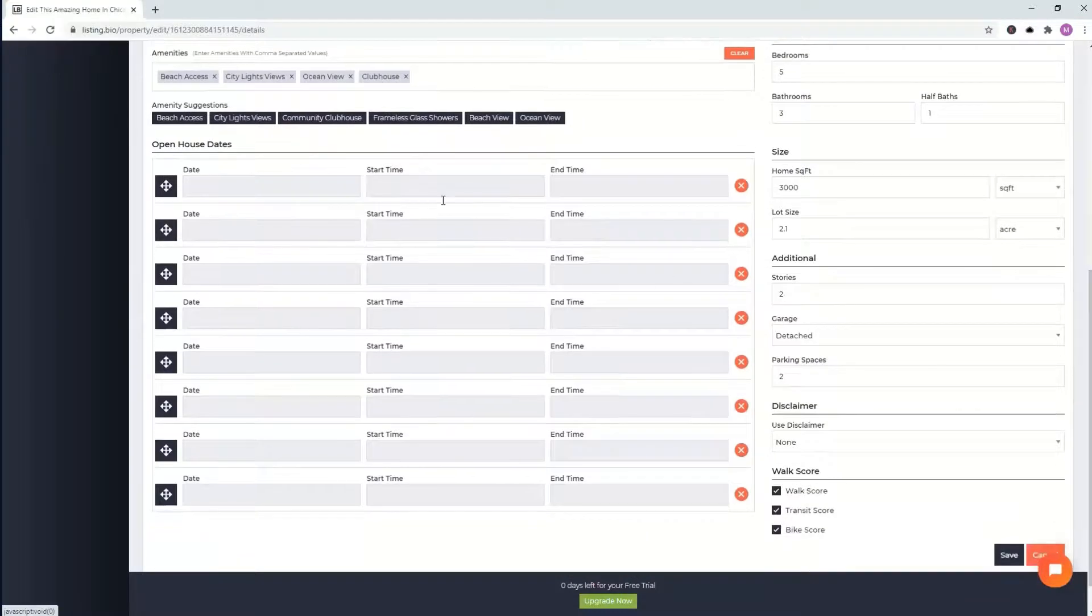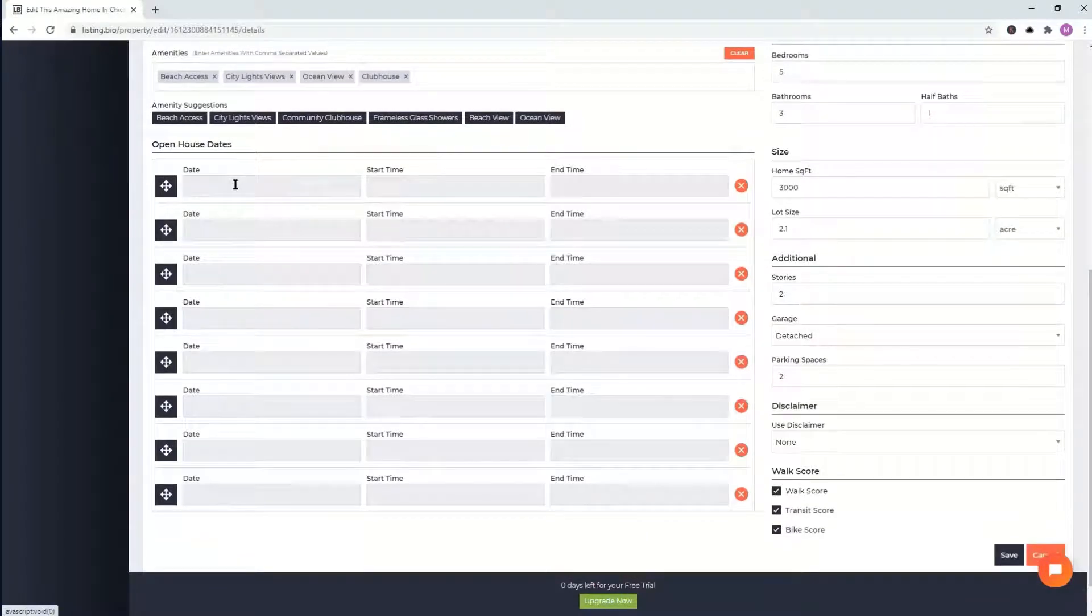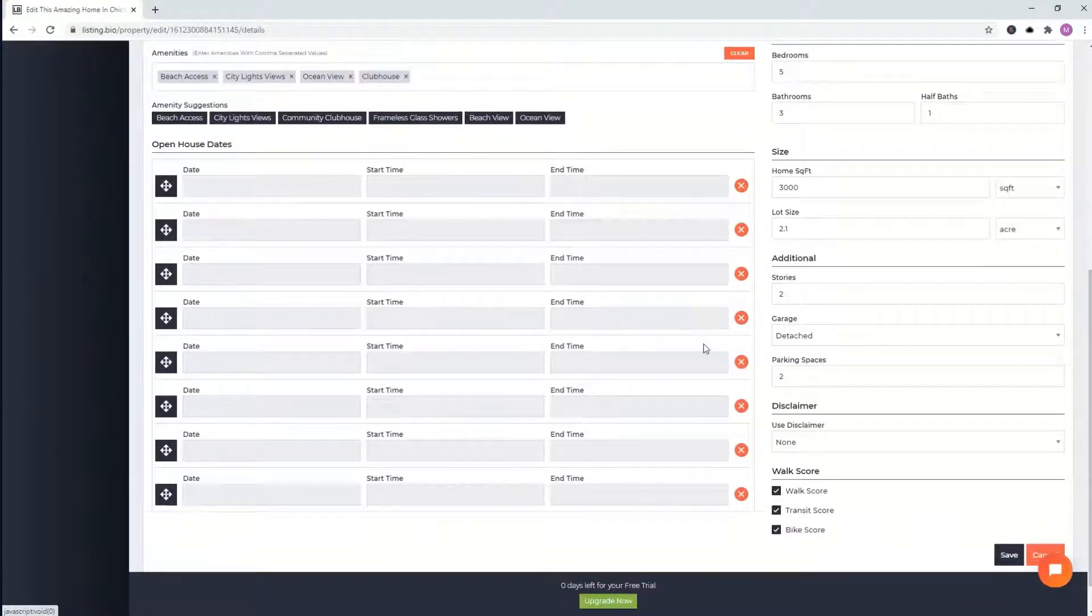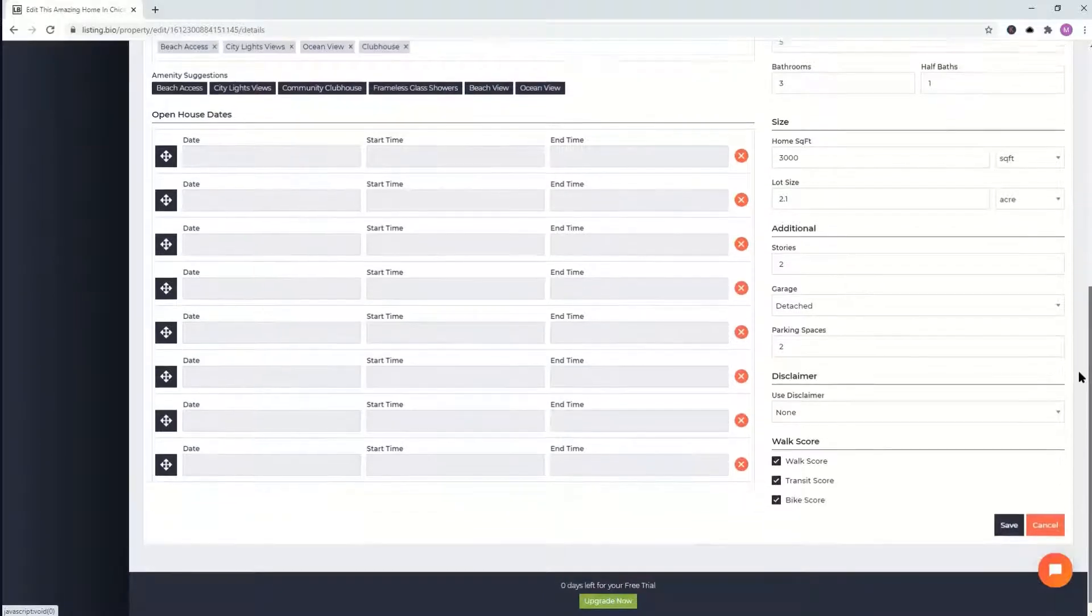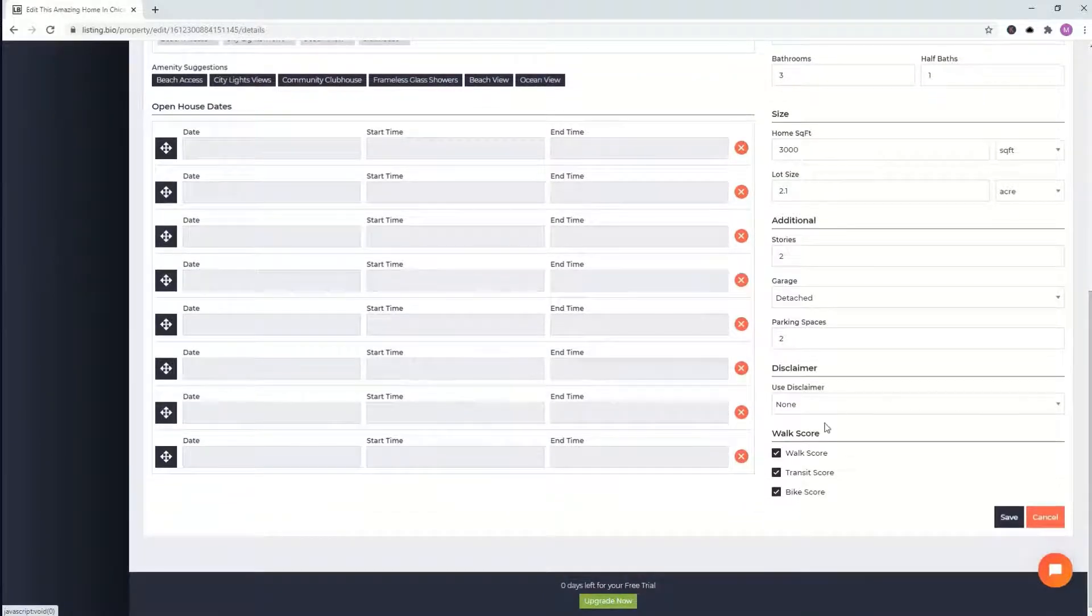Open house dates. You can put the dates, start and end time. In the future now, totally up to you. Once we're done with all that, we'll go ahead and click save.